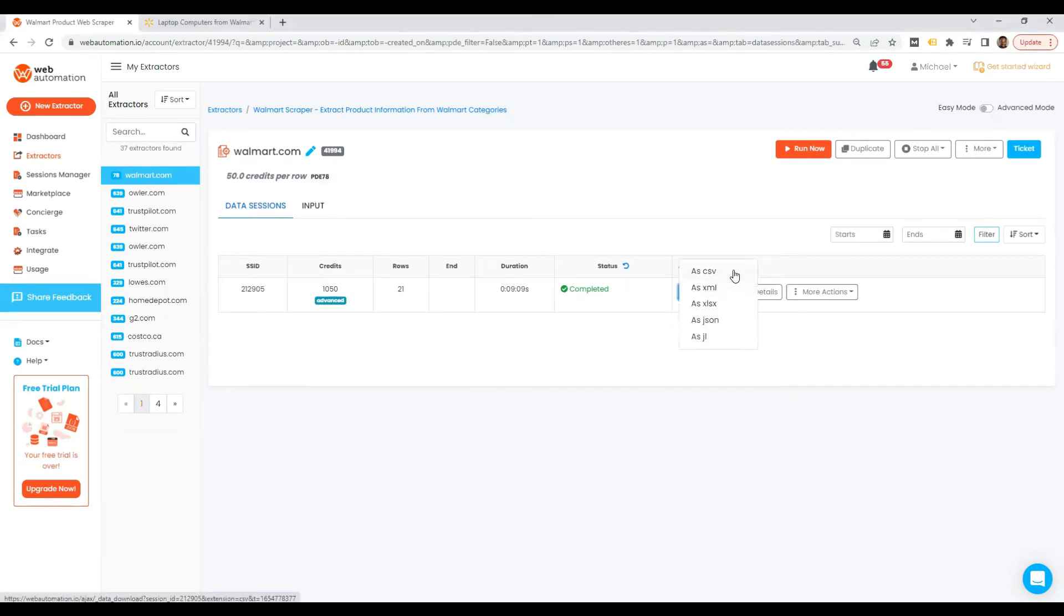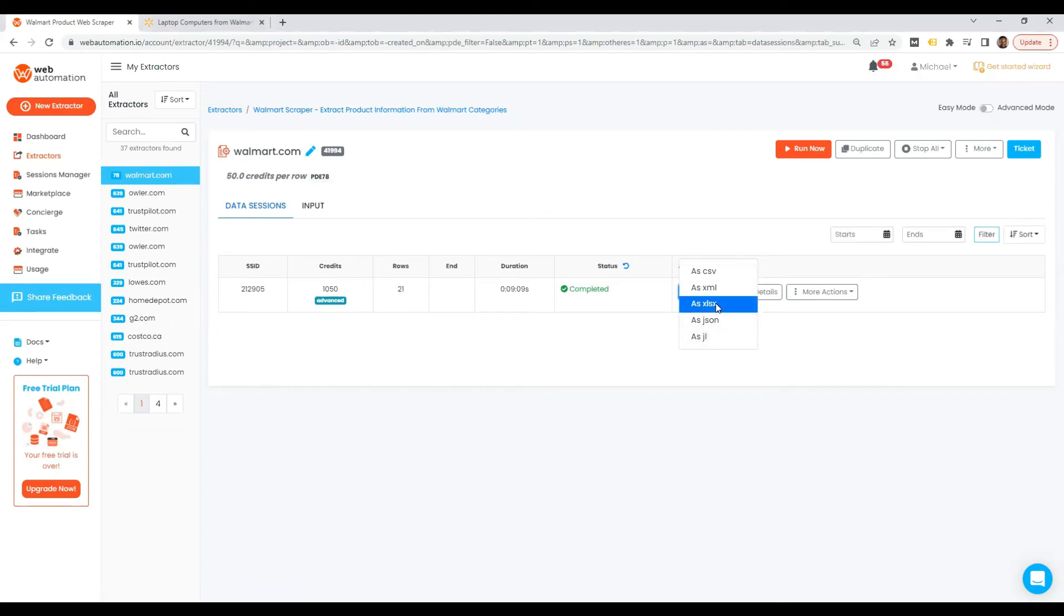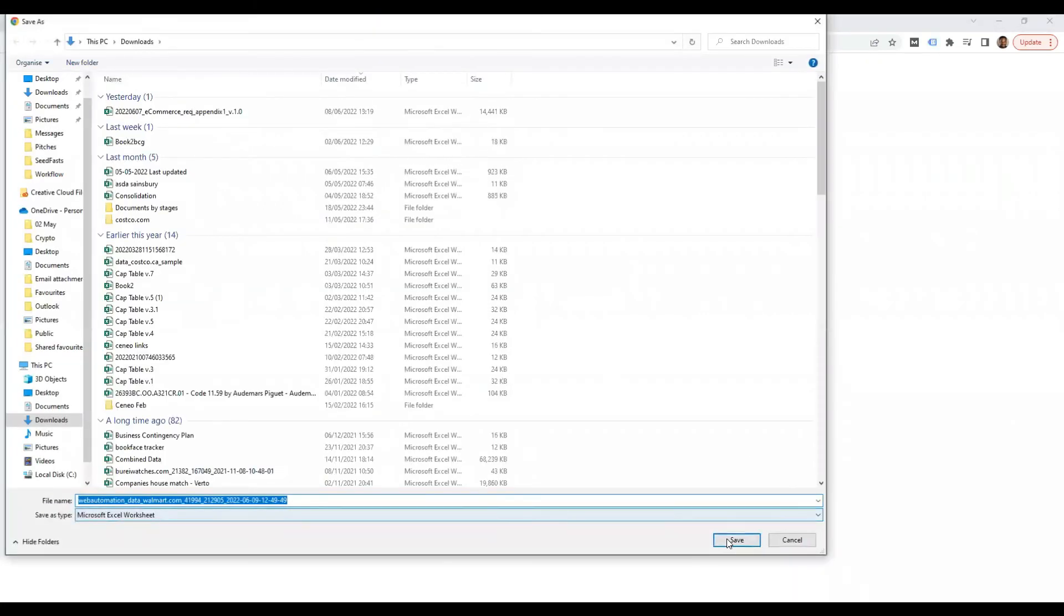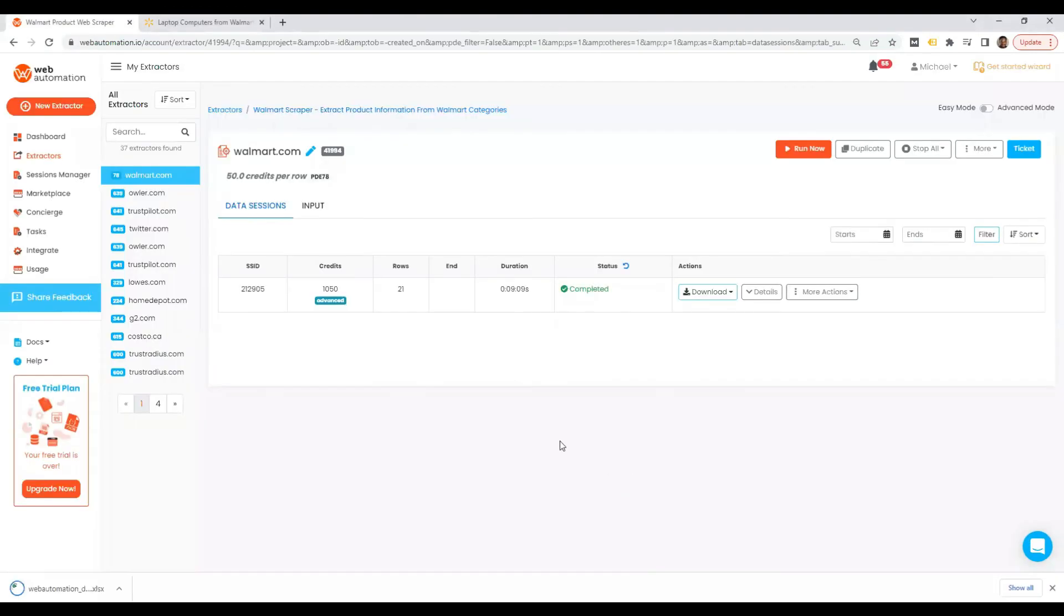and you have different file formats, CSV, XML, XLS, Excel, JSON or JSON line. I'm going to use Excel because I have that open already. Save that and let's have a look and see what the data looks like.